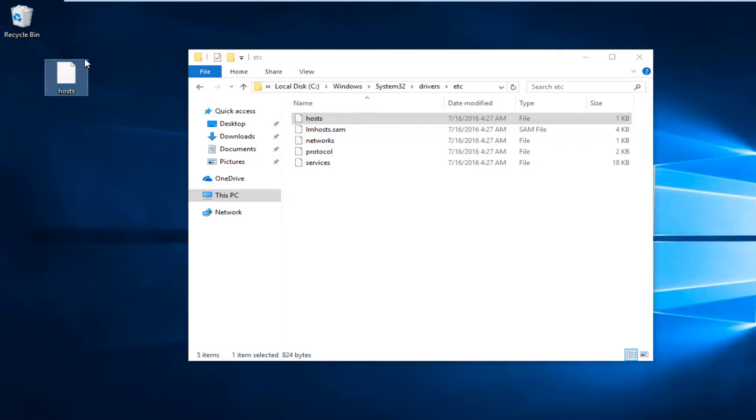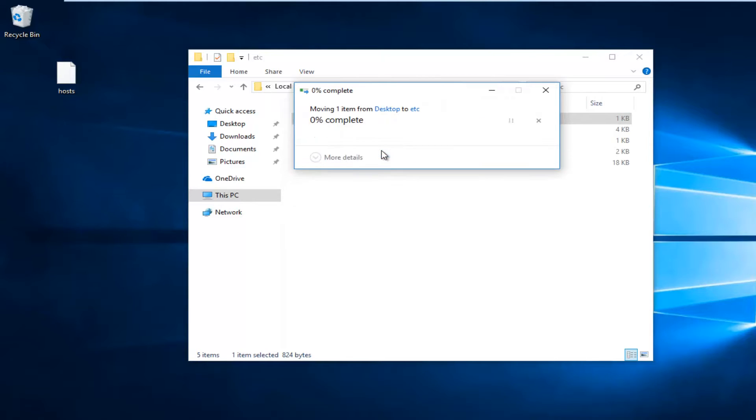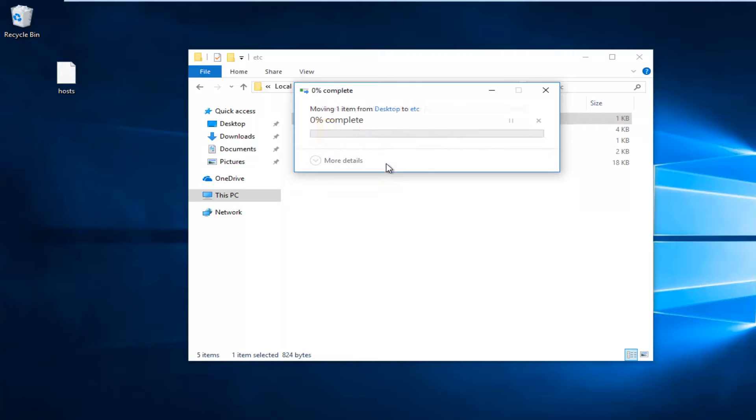Now you want to take the one that was on your desktop and drag it back into this folder. You want to replace the file in the destination. You're going to need administrator permission, so select Continue.